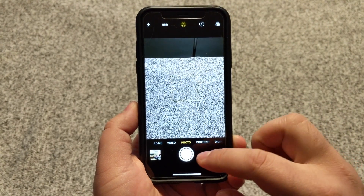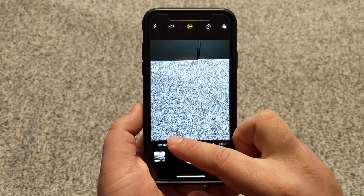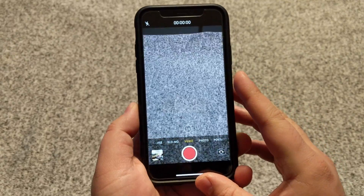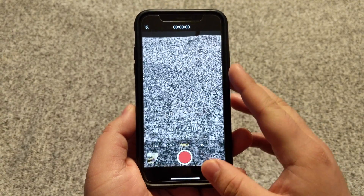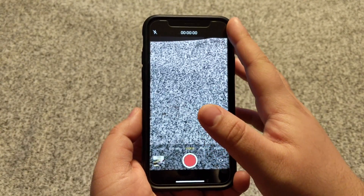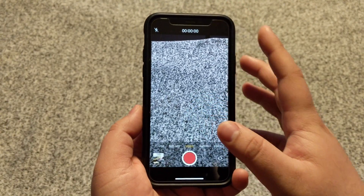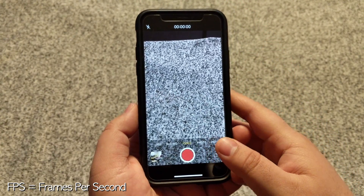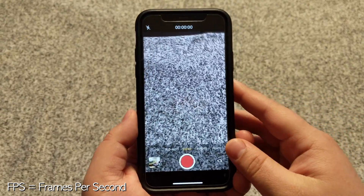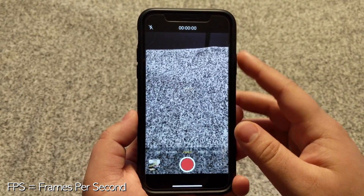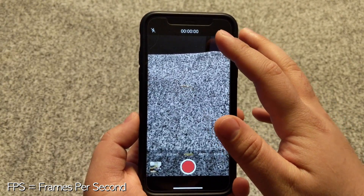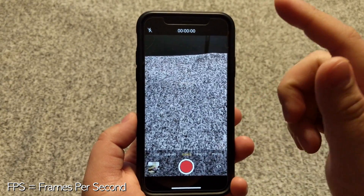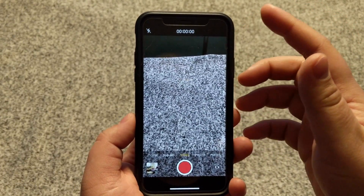Next, slide to the left to activate the video. Now when 4K is activated, it'll say 4K on the top right area. Depending on the FPS you want to record, it'll either say 4K 24, 4K 30, or 4K 60.